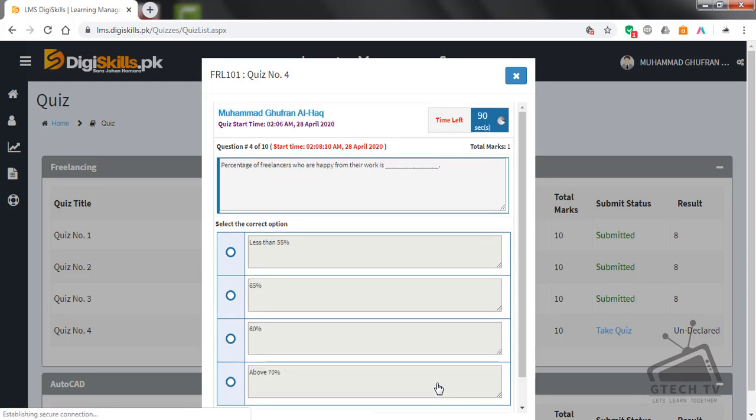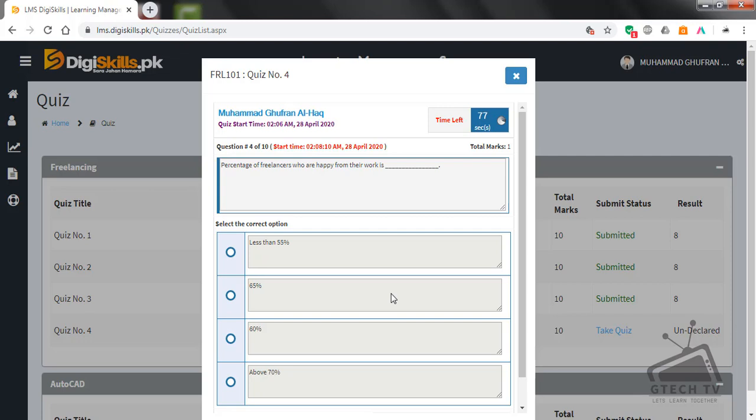Question number four is here. Percentage of freelancers who are happy from their work is less than 55, less than 65, 60, above 70? Percentage of freelancers who are happy from their work, I think 65. So I'll go with 65 only.